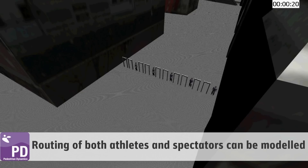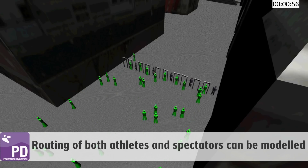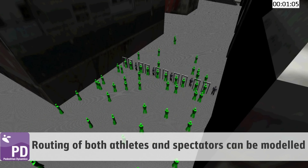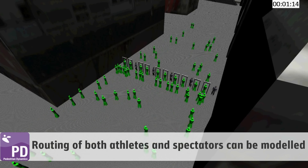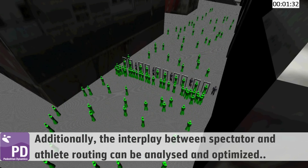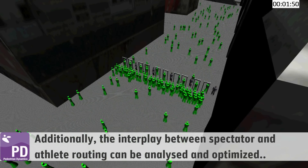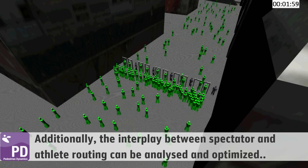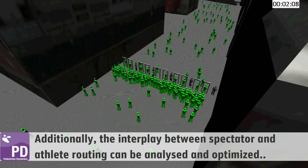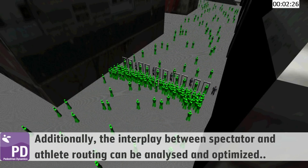Routing of both athletes and spectators can be modeled. Additionally, the interplay between spectator and athlete routing can be analyzed and optimized.